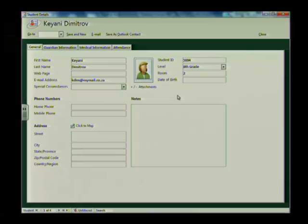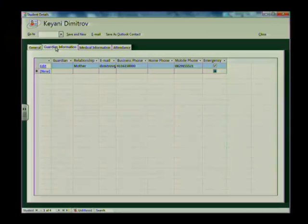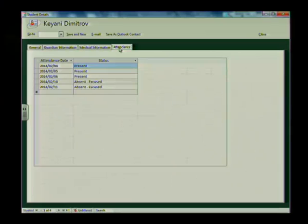Let's look at an example of a database. This database is used to keep record of student details. This was a form that was created in the database to capture the information needed. We've got the first name, the last name, perhaps an email address, and lots of other fields available. We could also include guardian information, medical information, and very importantly, we can also keep record of their attendance. So that's the first thing a database does — it stores information.